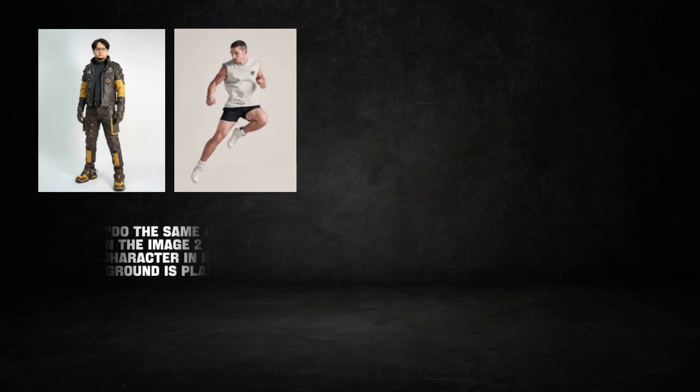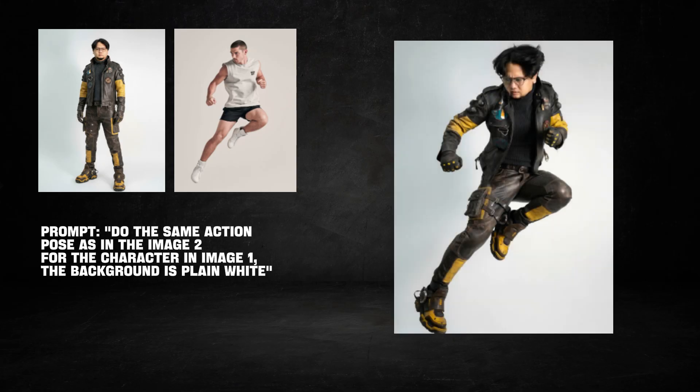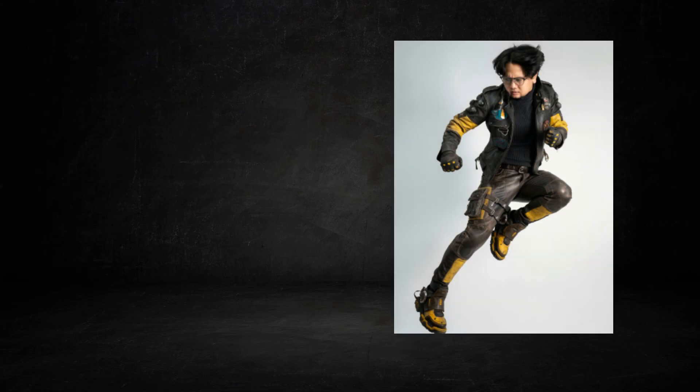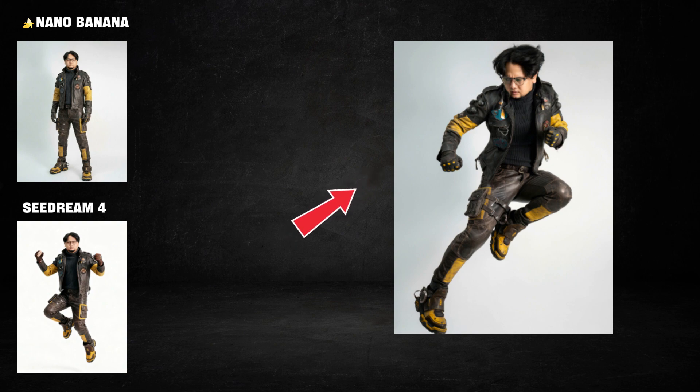This test was simple: we have the character in a costume, and then we have an image of the action pose. The prompt is 'Do the same action pose as in image 2 for the character in image 1. The background is plain white.' Higgsfield Popcorn nailed it. It's the exact character and costume from input 1, perfectly mimicking the action pose from input 2. On this test, Higgsfield is the only one that actually understood and executed the prompt.